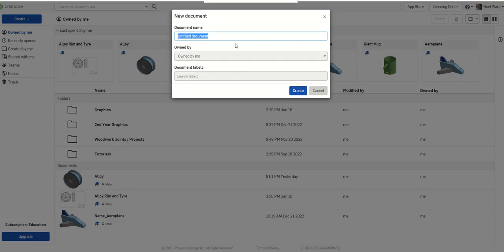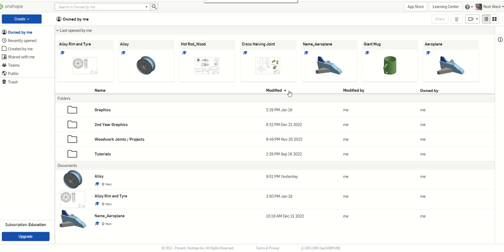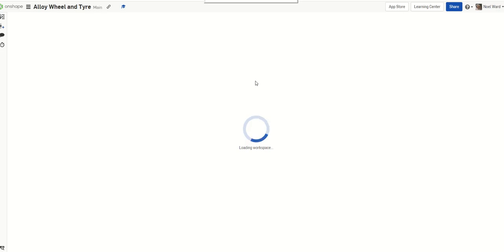I'm going to call this alloy wheel and tire. So go with that.